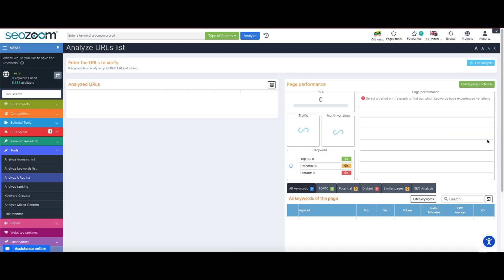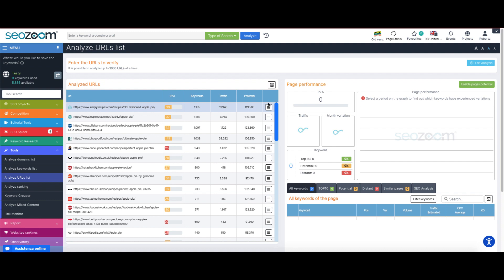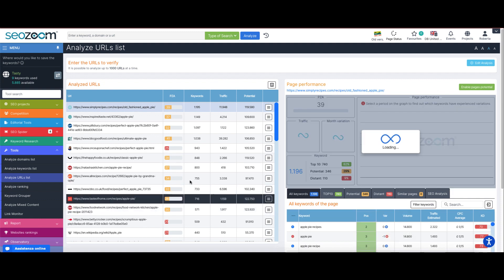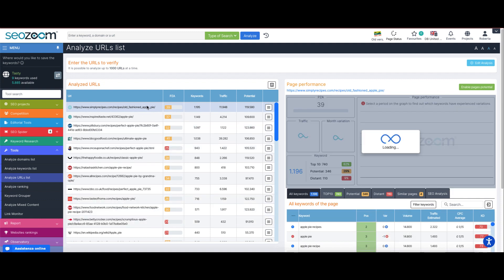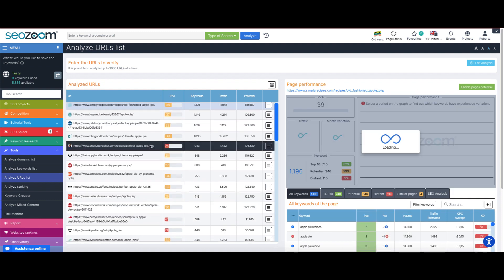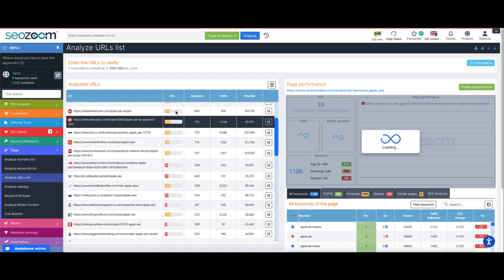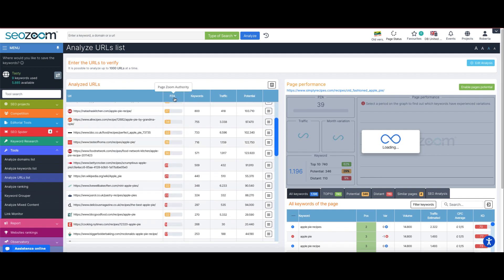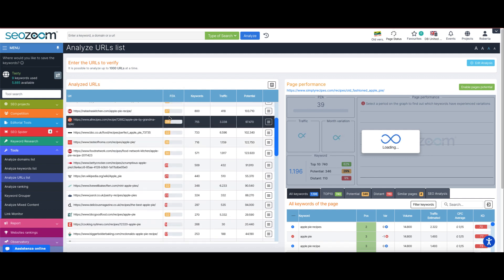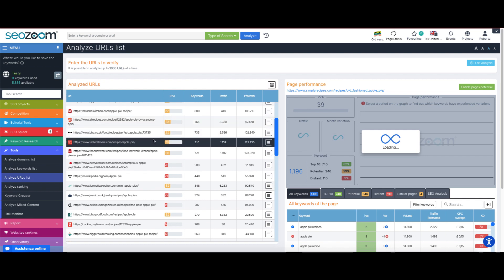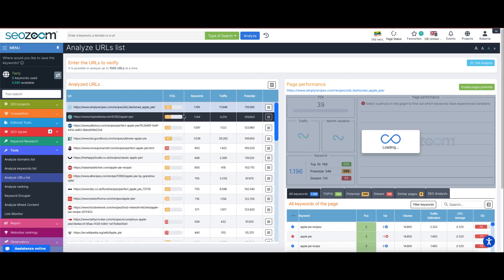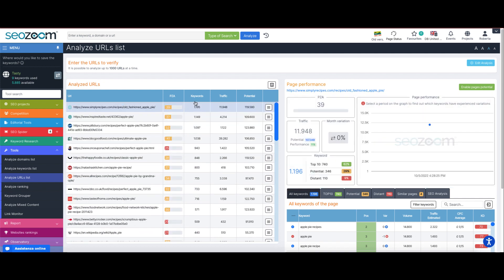Once launched, the analysis shows in the first site tab the list of URLs, the page zoom authority which is the value defined by SEOZoom with respect to the authority of the single page, which goes from 0 to 100 and helps us understand the amount of keywords steadily positioned, the growth perspective of these pages, and so on.